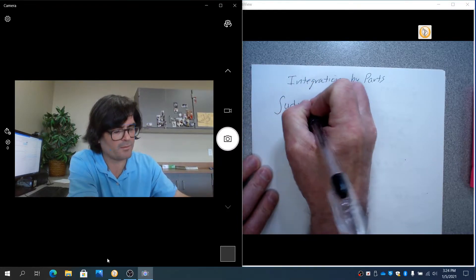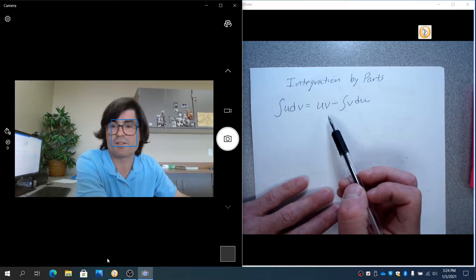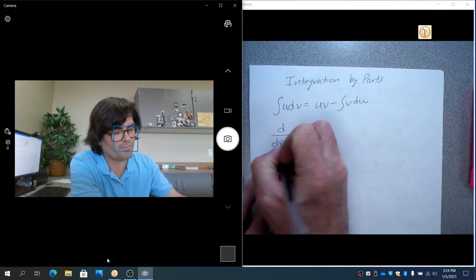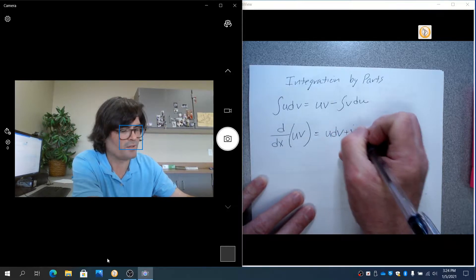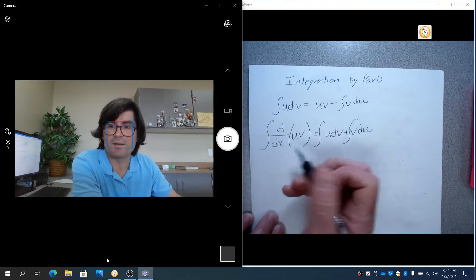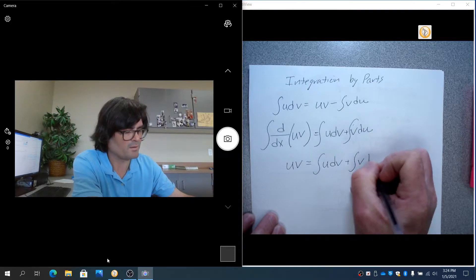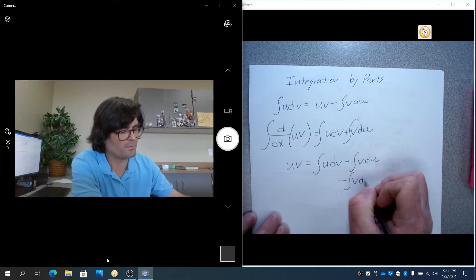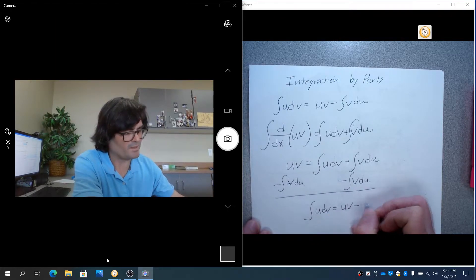The formula we're going to write down is the following. You choose a portion of the integral that's u and the portion that's dv, then follow this formula to evaluate the integral. If you take a derivative using the product rule, you get u dv plus v du. Integrating both sides and applying the fundamental theorem of calculus gives uv equals the integral of u dv plus the integral of v du.